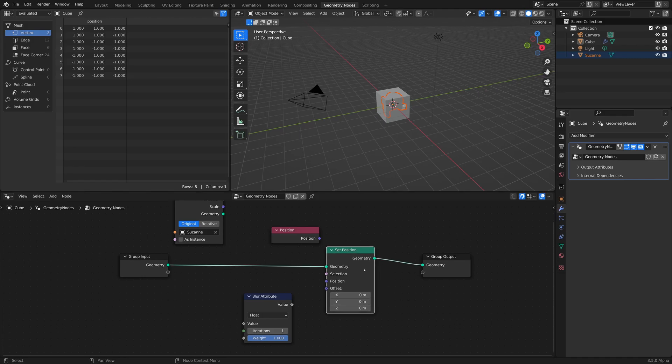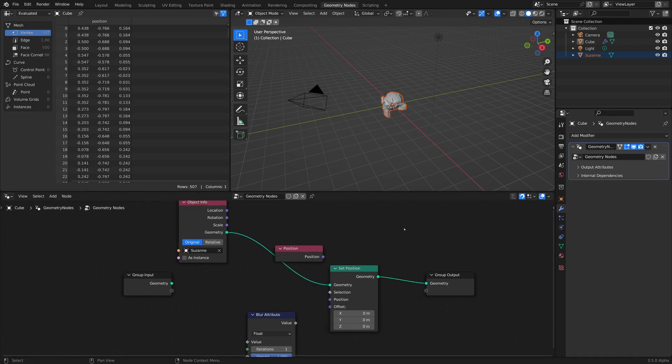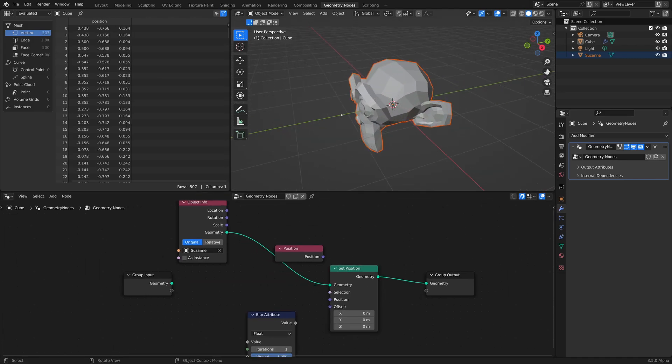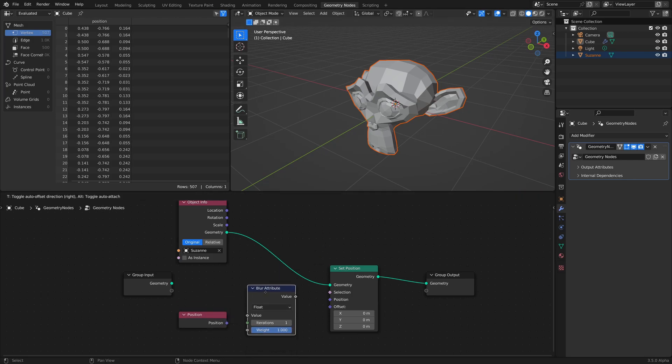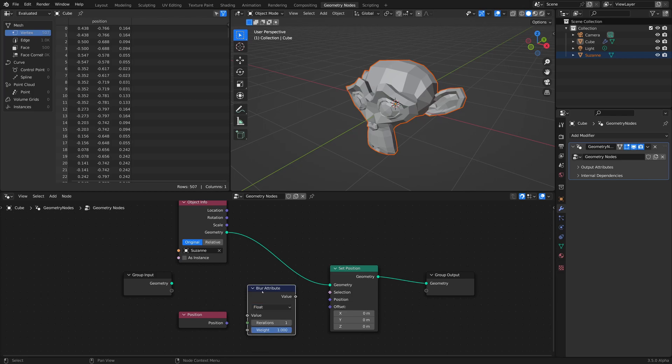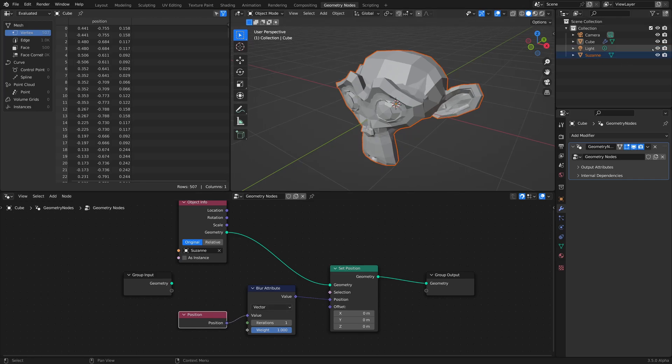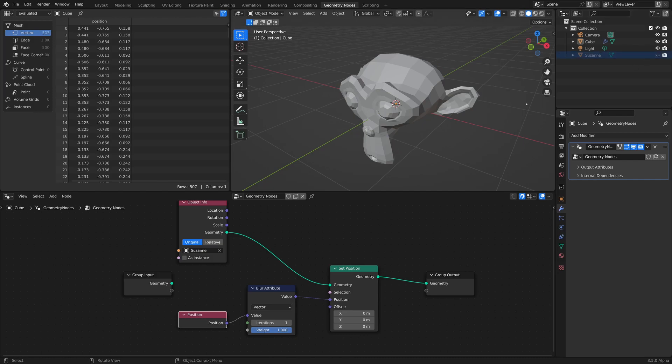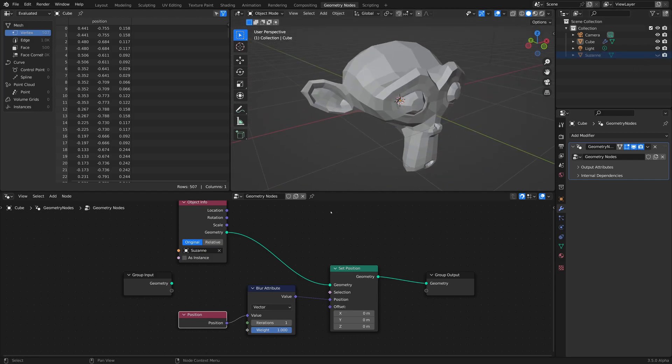So connect the set position like that so we can see what we're working with. And then you're going to connect, well, first off, switch the blur attribute over to vector, connect it to position like that, and then connect this to value, and let's disable the original so we can see it.